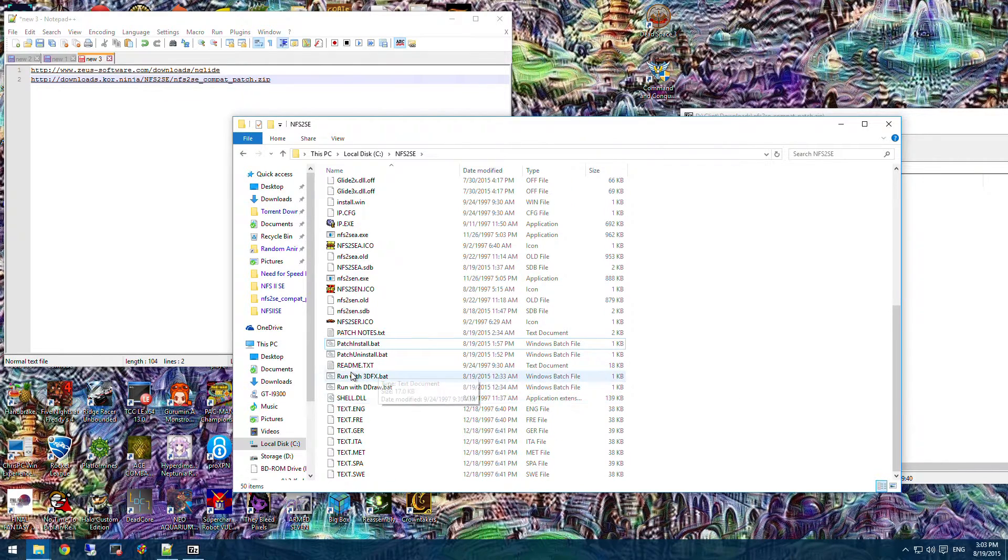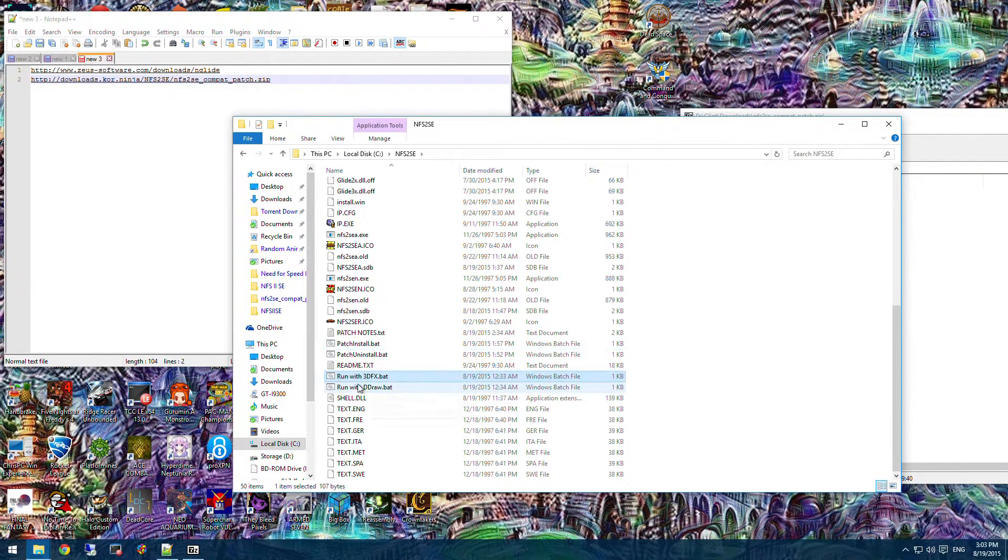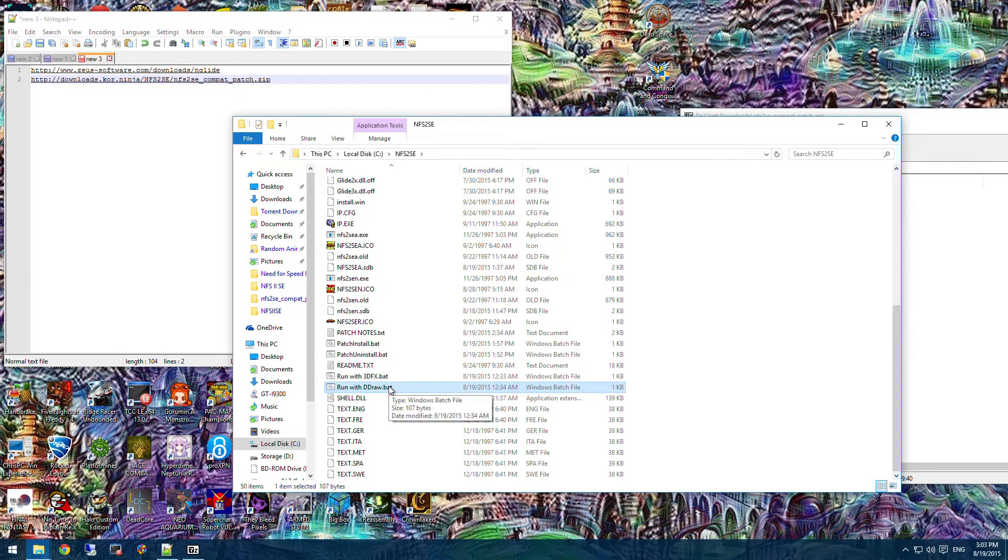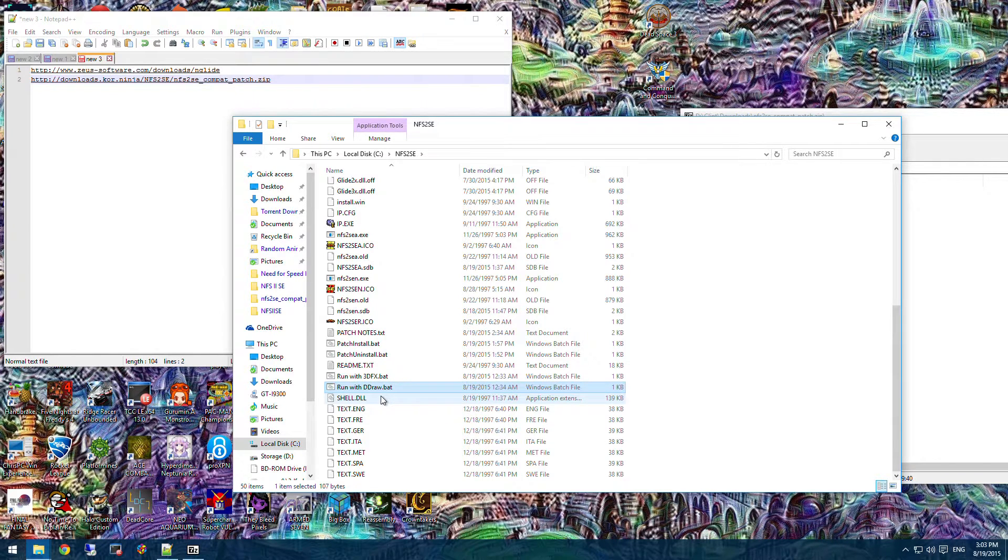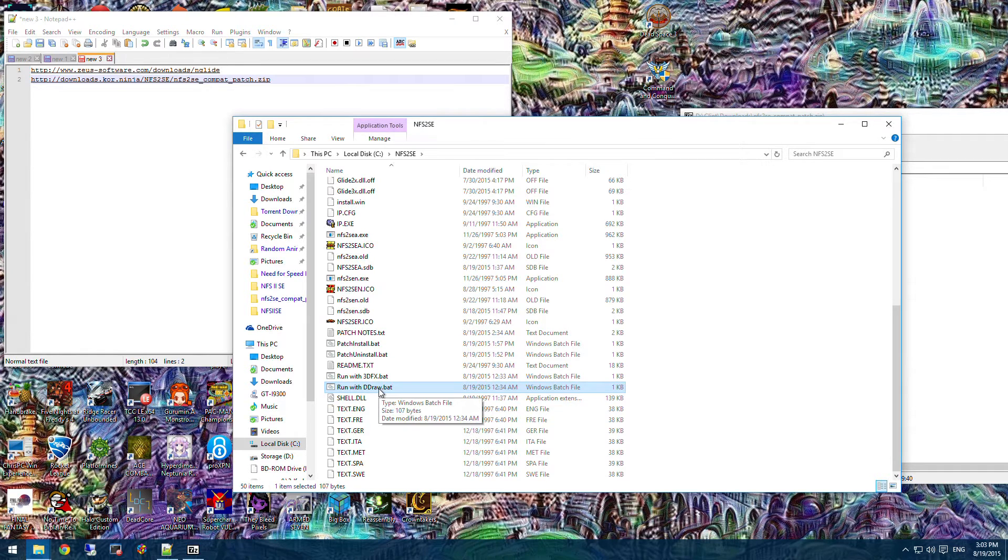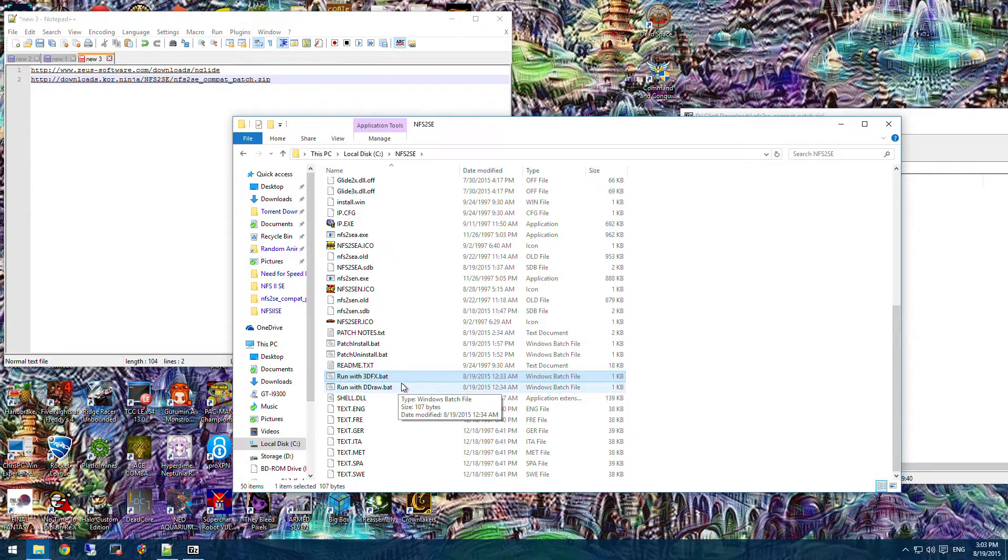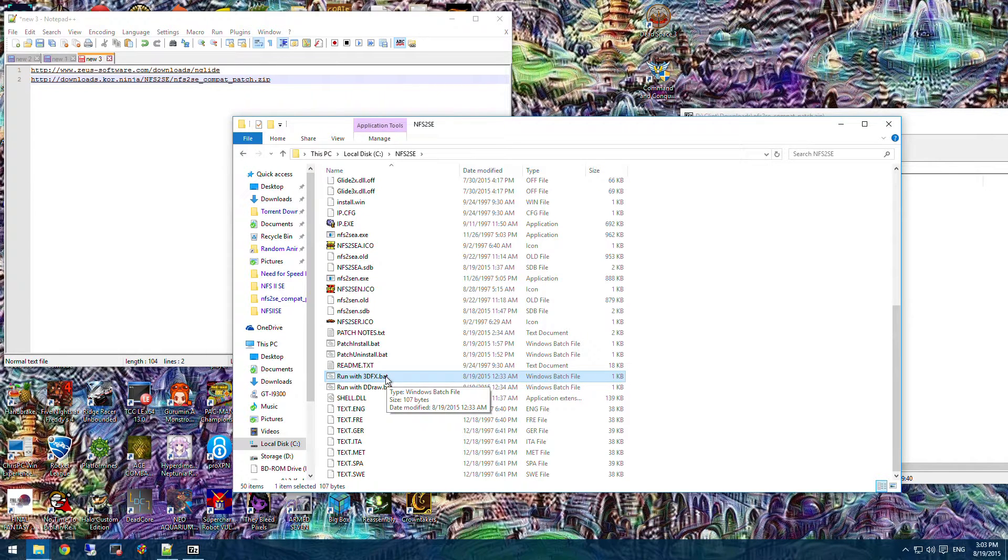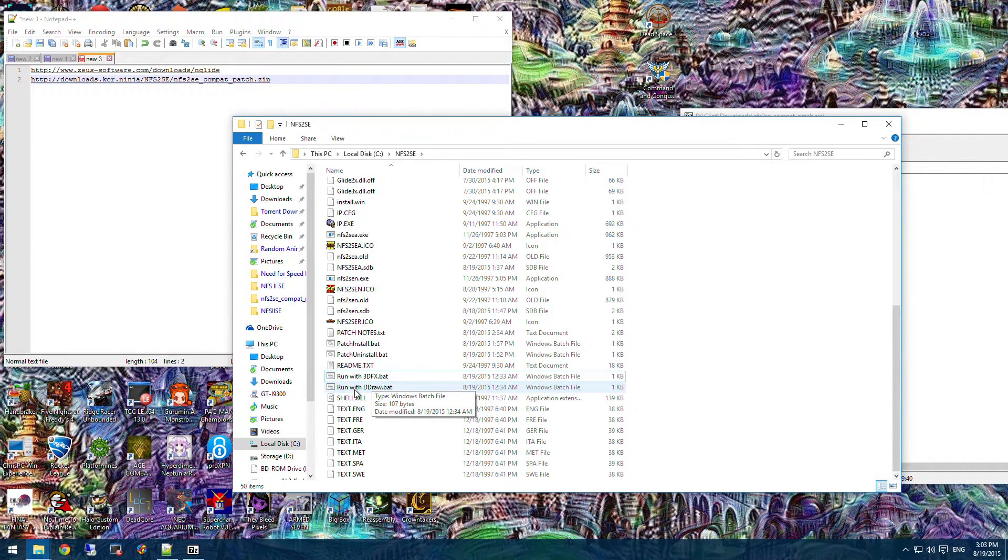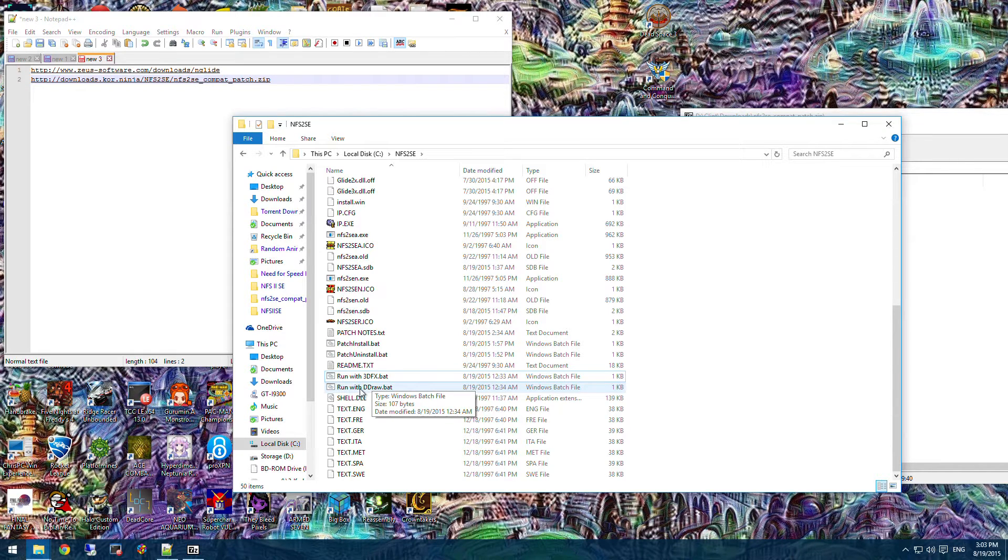Now to run this game, there's two different options. There's the option to run it with Direct Draw, which is basically the software rendering that this game uses for games that don't have a 3D accelerated graphics card. And the one for 3D effects, which runs with 3D acceleration, makes the game run a lot better. I'll show you first what this game looked like when you're running it without 3D acceleration.